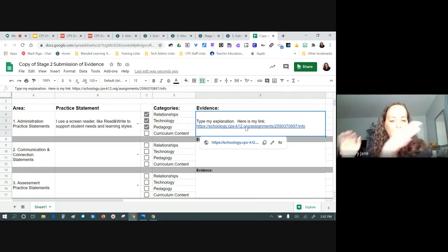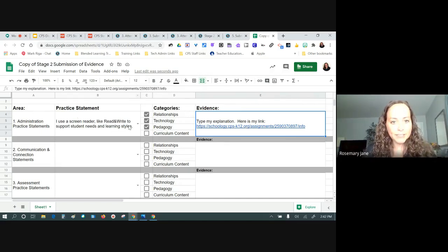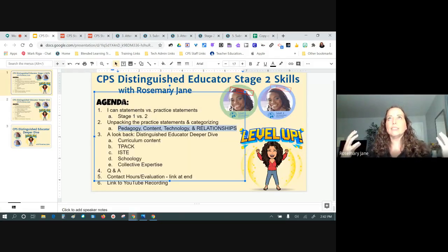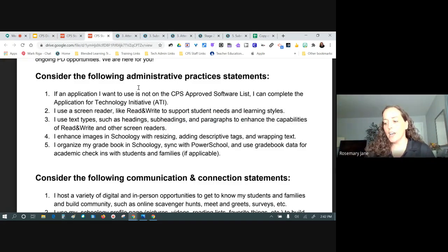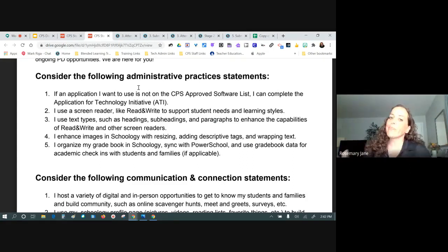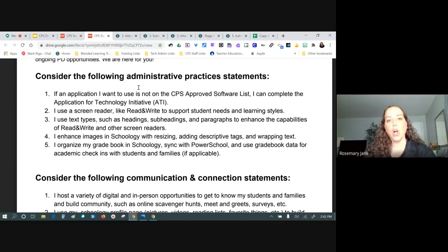We only unpacked one statement in depth, but that's the kind of professional reflection we want you to go through as you work on submission of evidence. If you're hoping to get all your evidence done in one day, I'd encourage you to slow down. At the end of the day, if it matches the rubric you'll move on, but if you didn't really digest what the statement means and why, you've missed an opportunity for yourself.